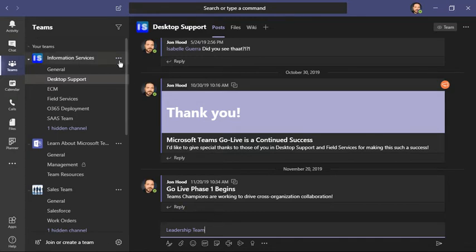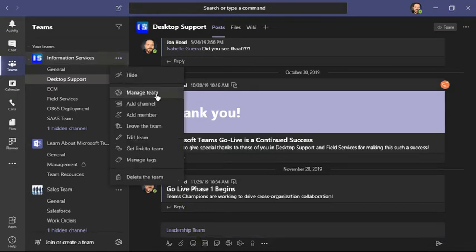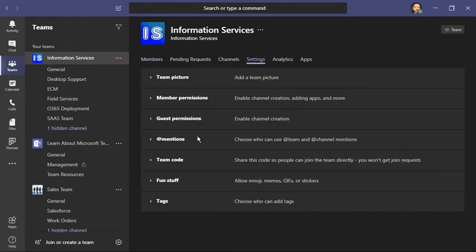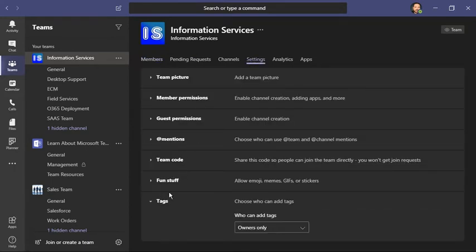Additionally, within your team, I'm going to click here, I'm going to manage my team, and I'm going to go to settings. On the bottom, we have a new area for tags.